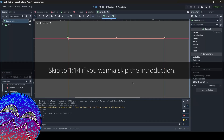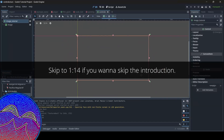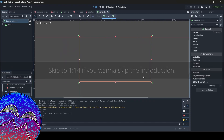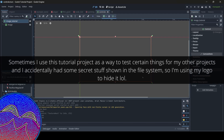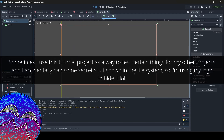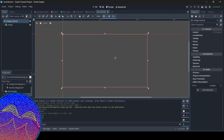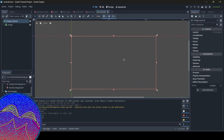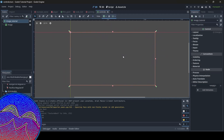Hey everyone, I'm Agonix here, and welcome back to a brand new Godot tutorial here on the channel. Today I'm going to be teaching you all how to take screenshots in your Godot project.